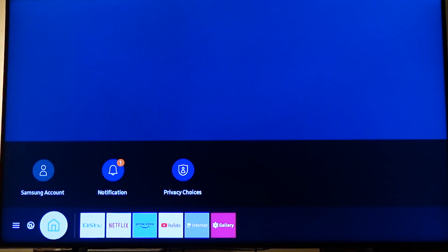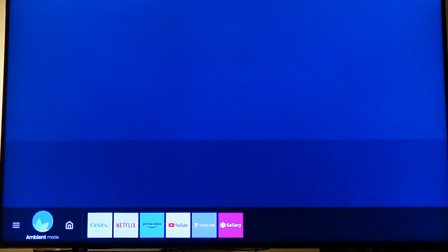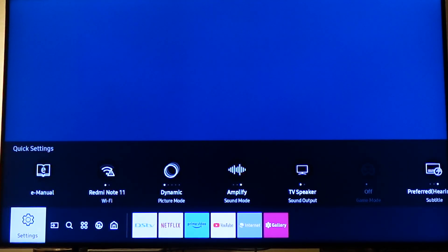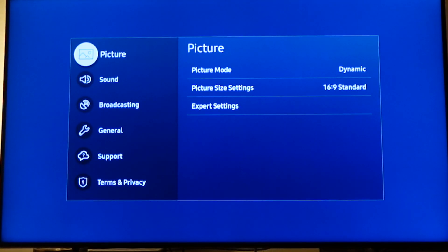Now use directional keys to navigate to settings. Now click settings.